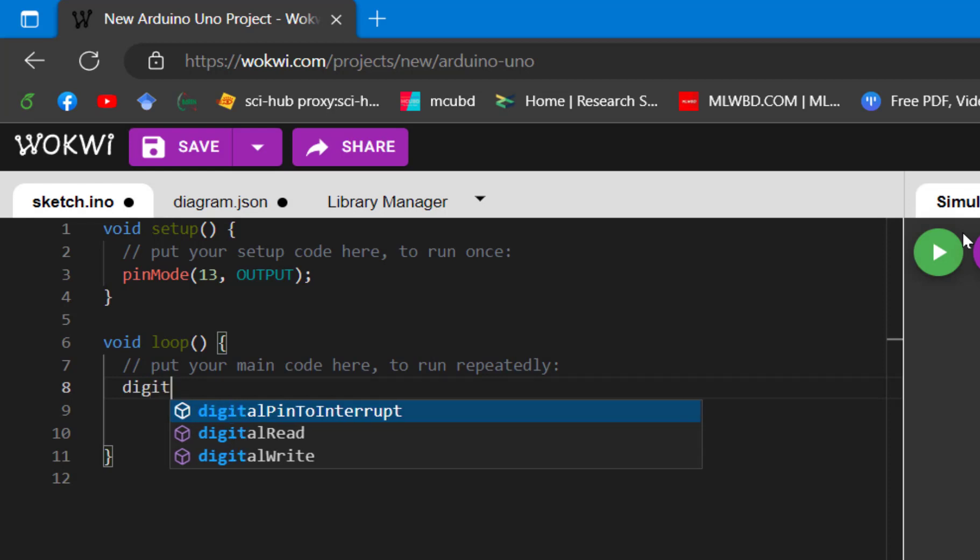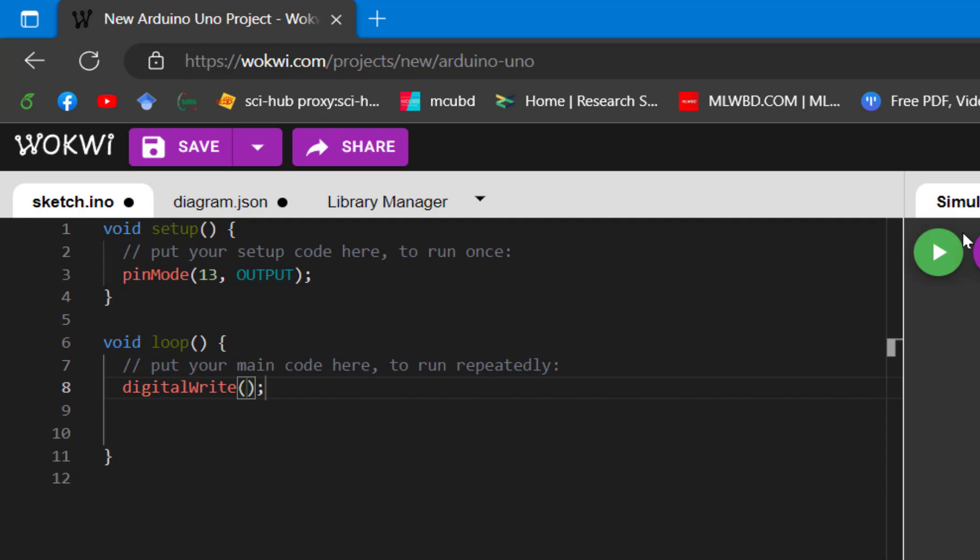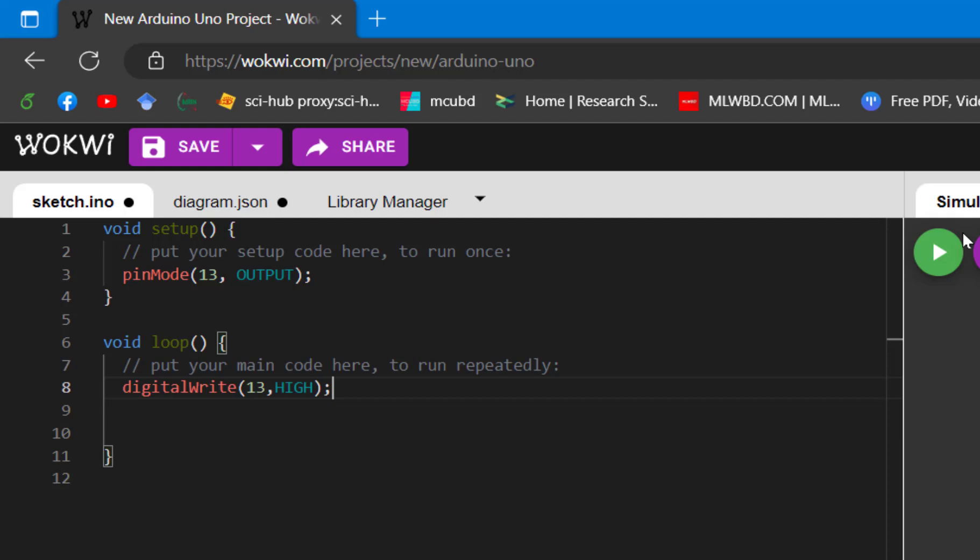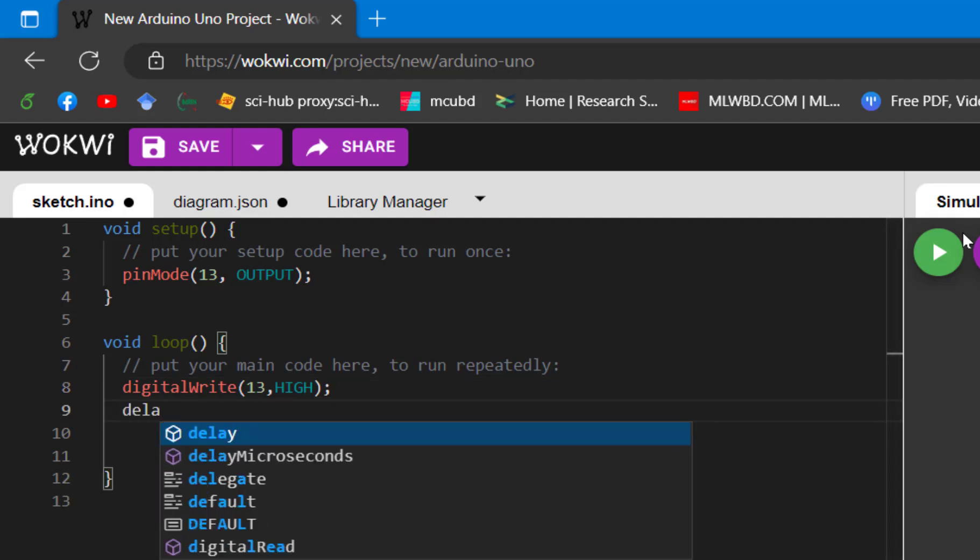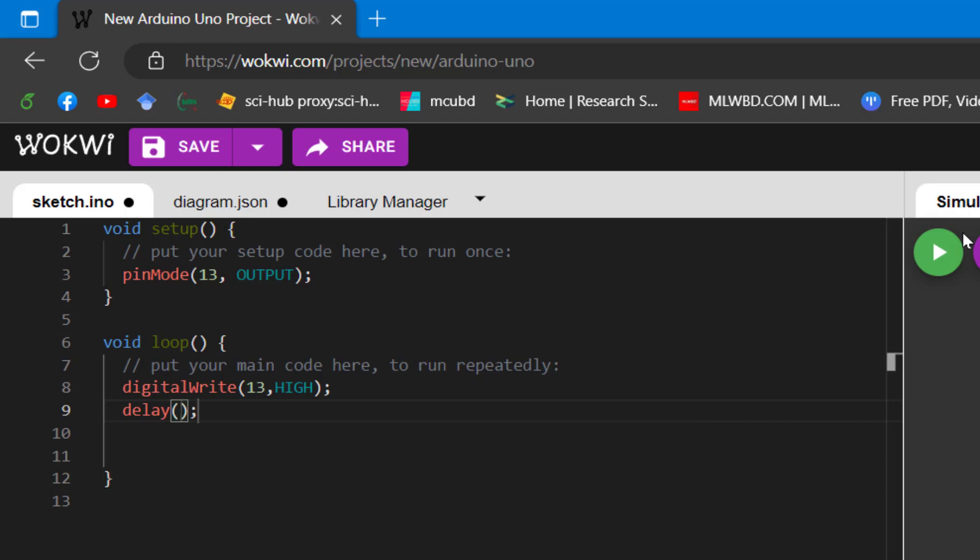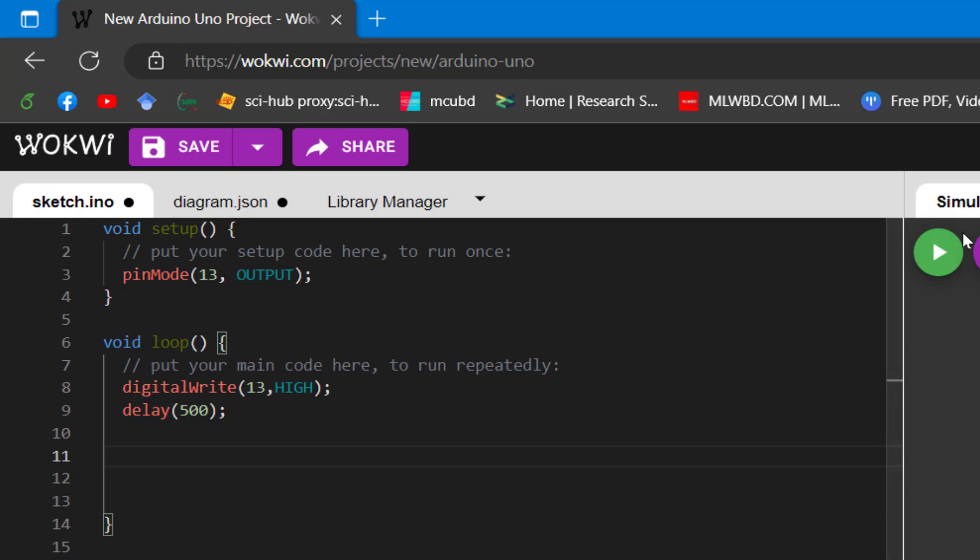To digitally make the LED high, we need to use digitalWrite, then the pin number, then HIGH. We need to give a delay. The delay function, the value we put here, it will be in milliseconds. So let's say I am putting 500, so it will be a 500 millisecond delay, half of a second.